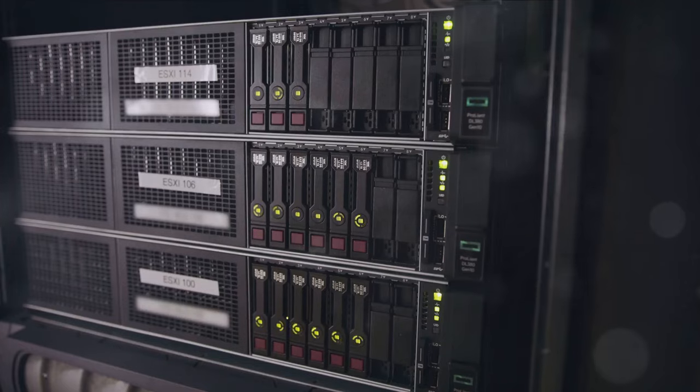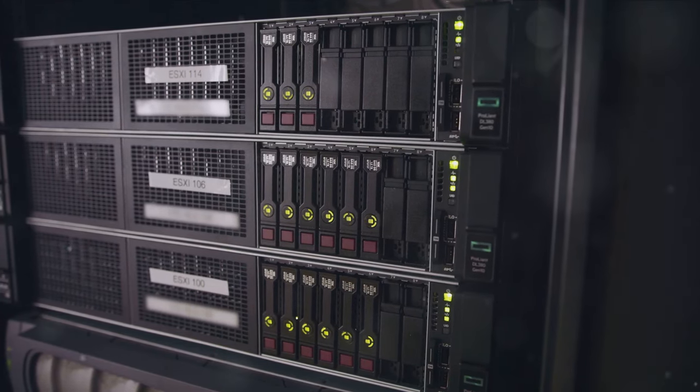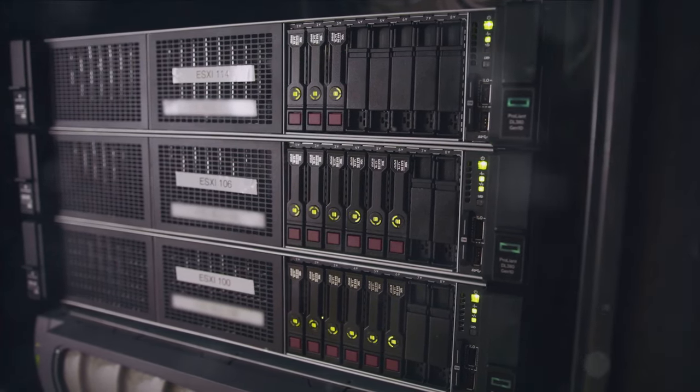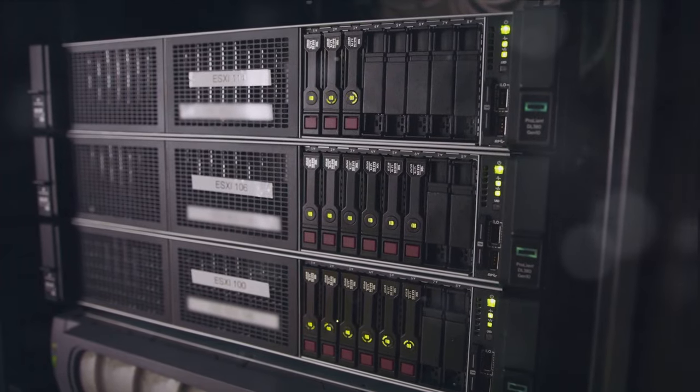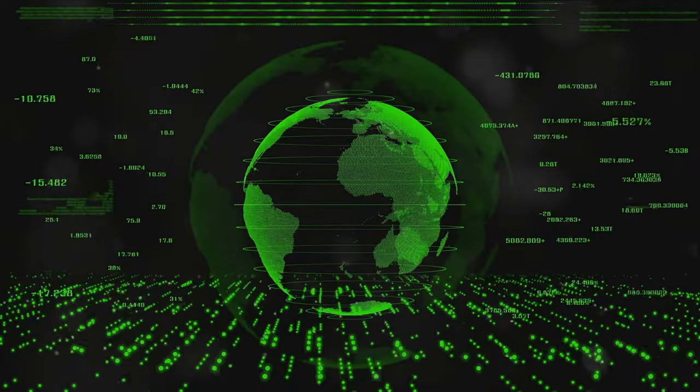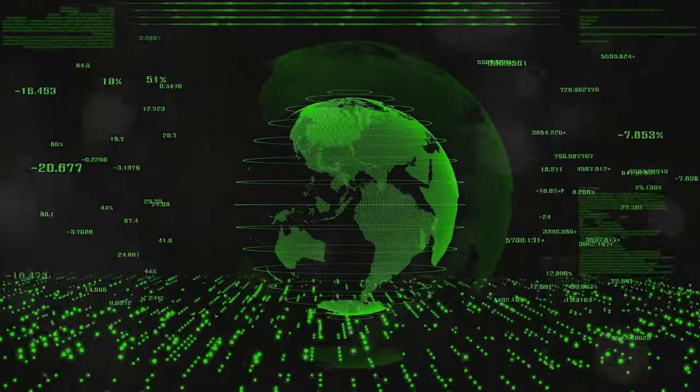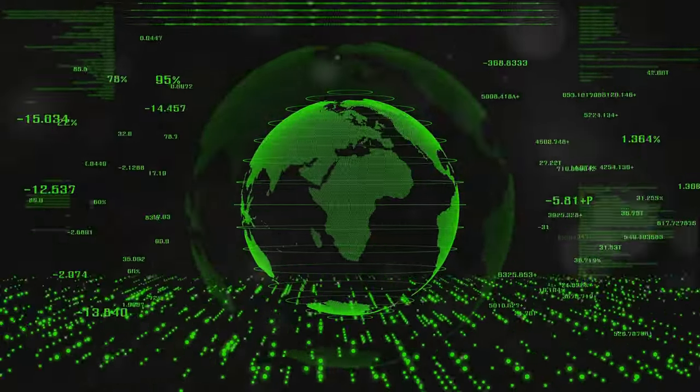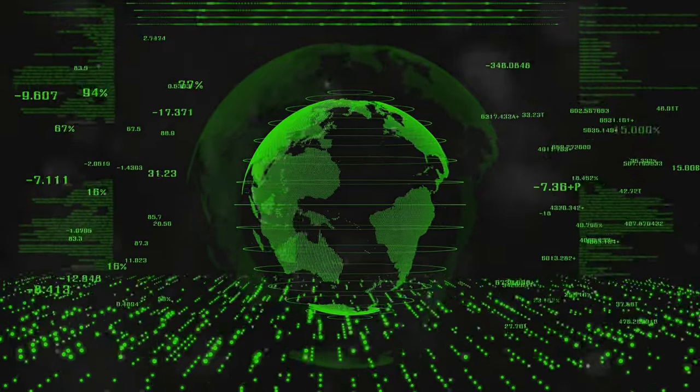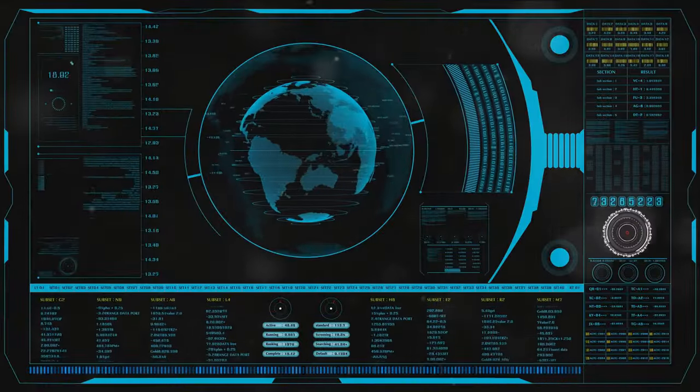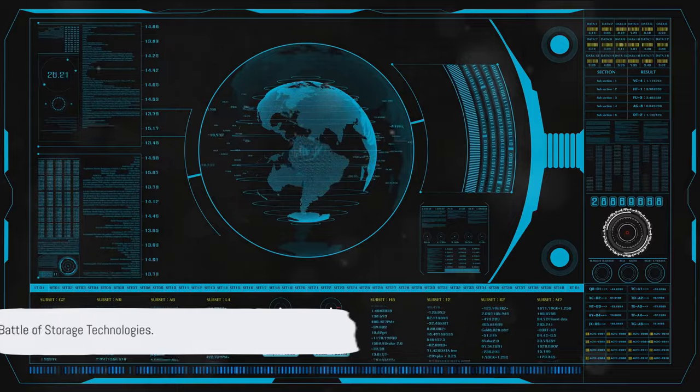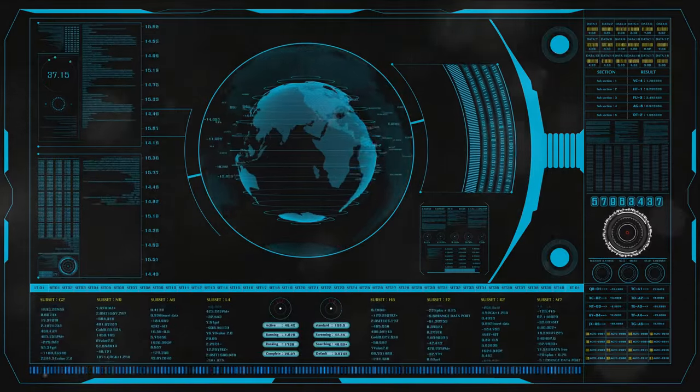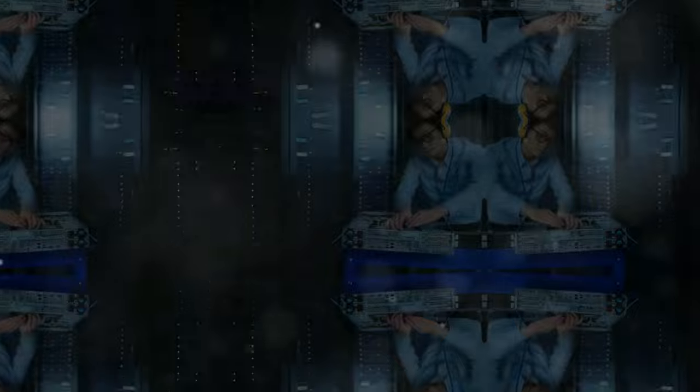In the server market, HDDs still reign supreme. Their high capacity and lower cost per gigabyte make them the go-to choice for data centers worldwide. So while SSDs and cloud storage are carving out their niches, HDDs are far from being obsolete. They're evolving, adapting, and finding new ways to stay relevant in this fast-paced digital world. While SSDs and cloud storage have their advantages, HDDs continue to hold their ground in certain arenas.